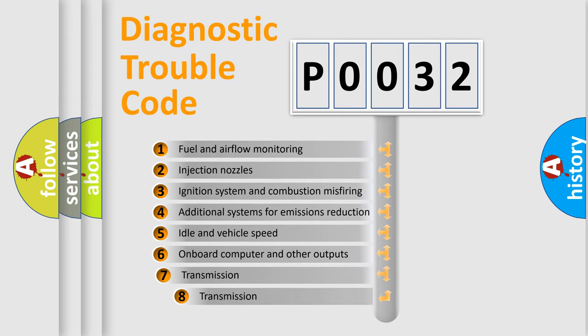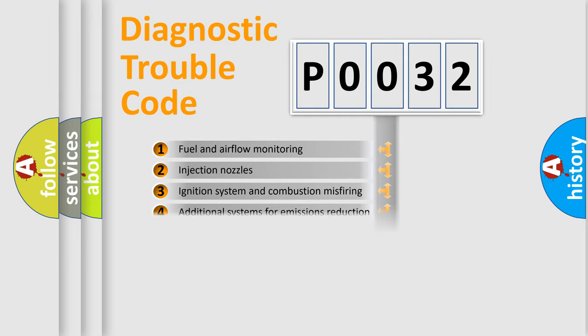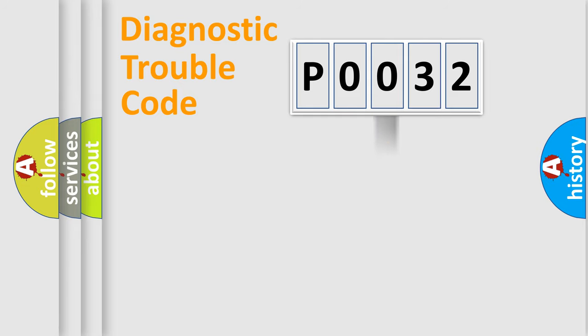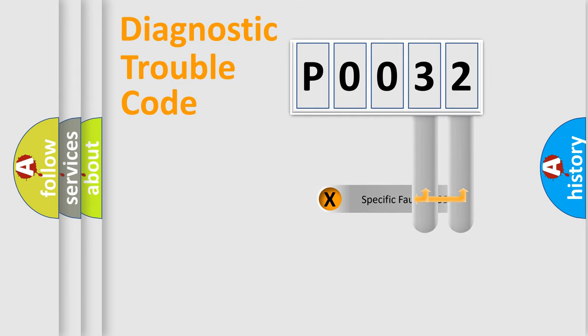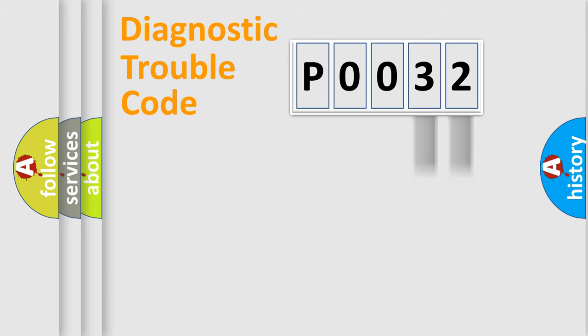The third character specifies a subset of errors. The distribution shown is valid only for the standardized DTC code. Only the last two characters define the specific fault of the group.